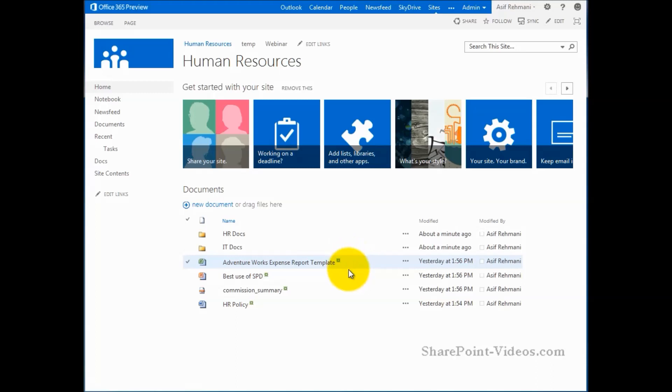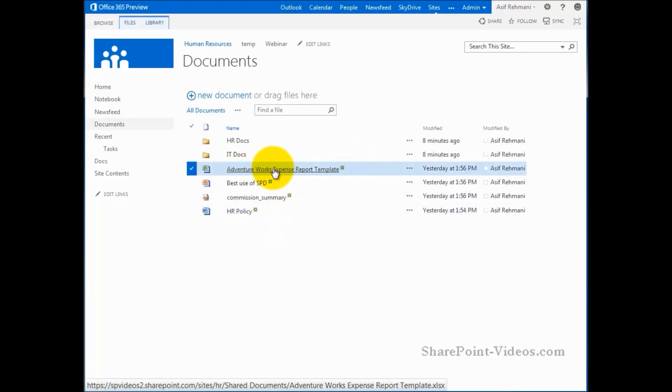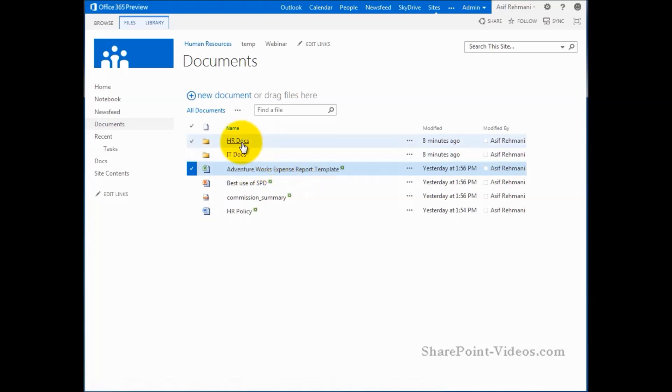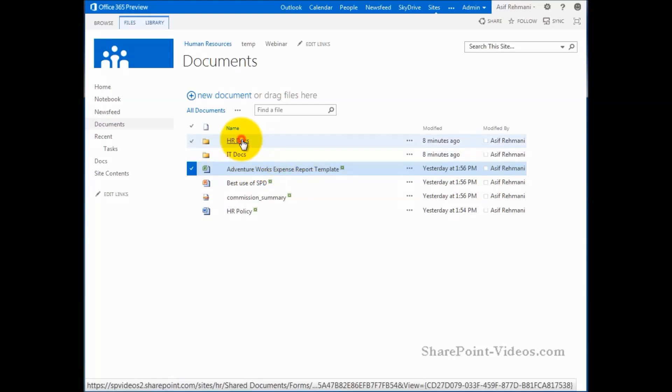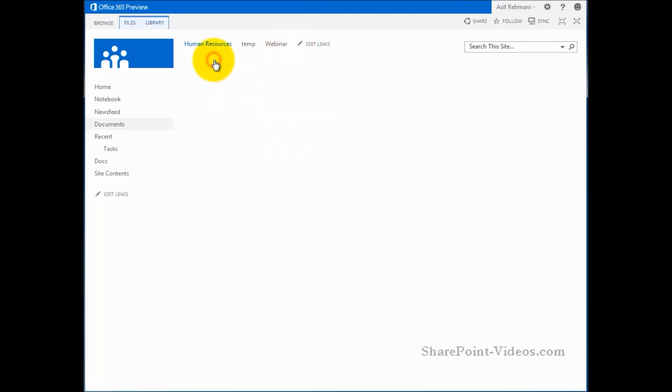Let's start by navigating inside this documents library. So let's say that I want to move this document right here, AdventureWorks expense report template into the HR docs. Currently if I go into HR docs, there's nothing there. So I'm going to go back to documents.